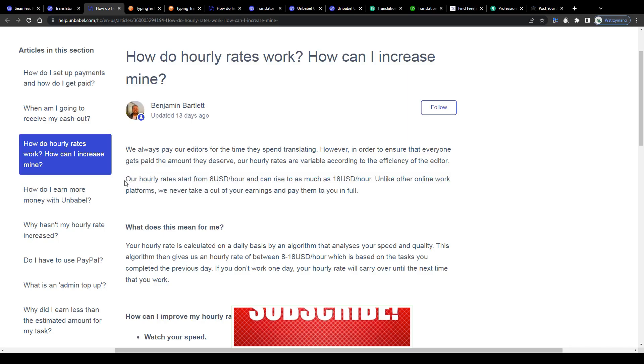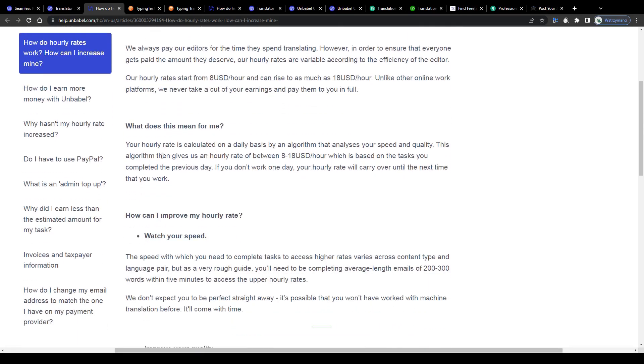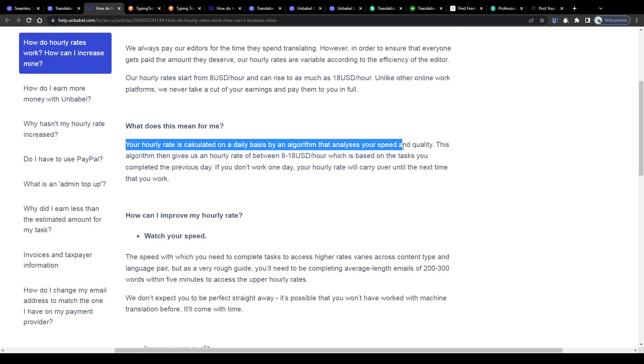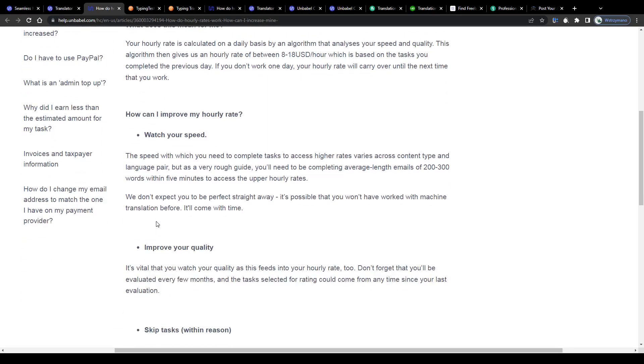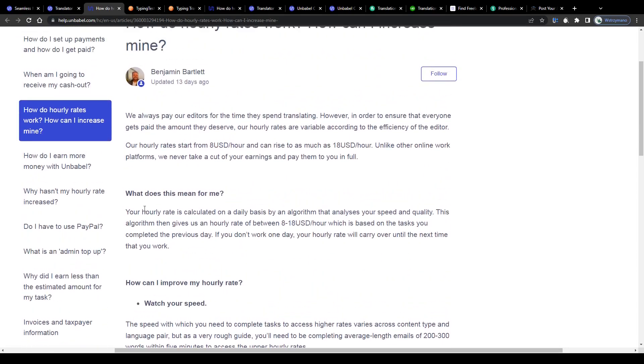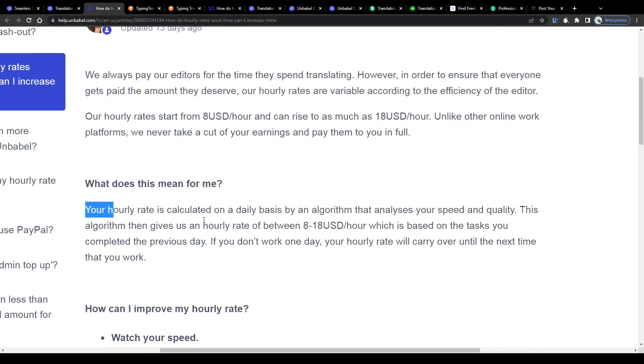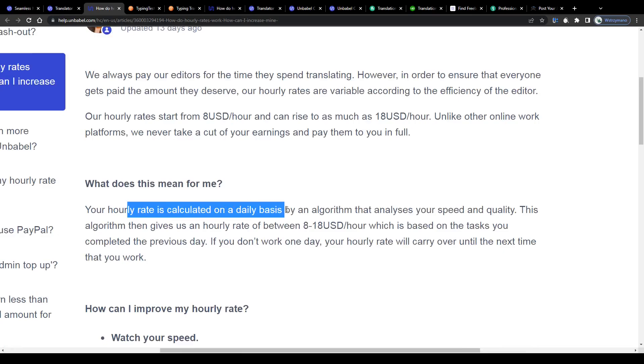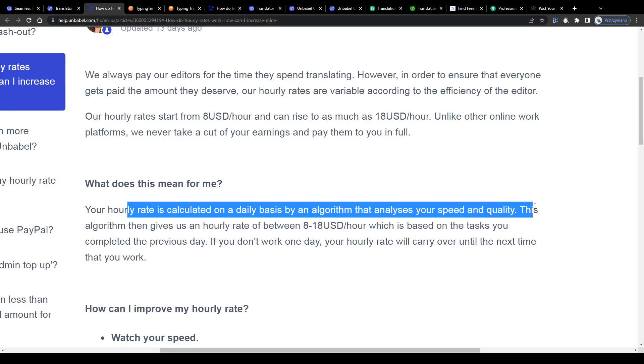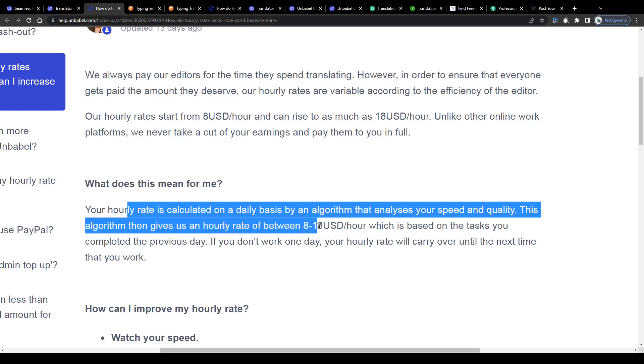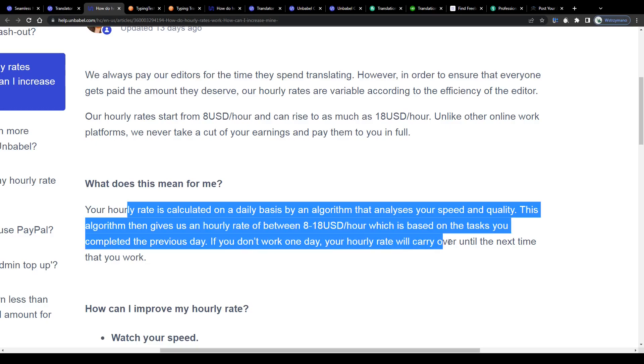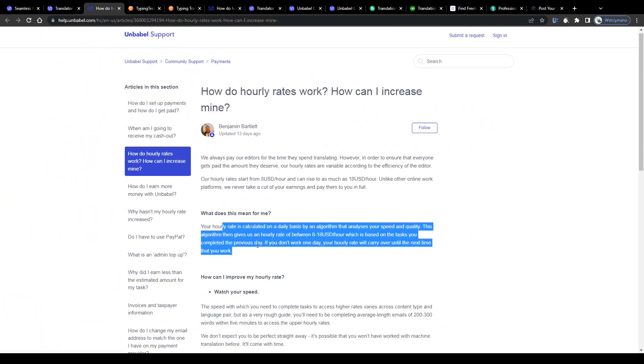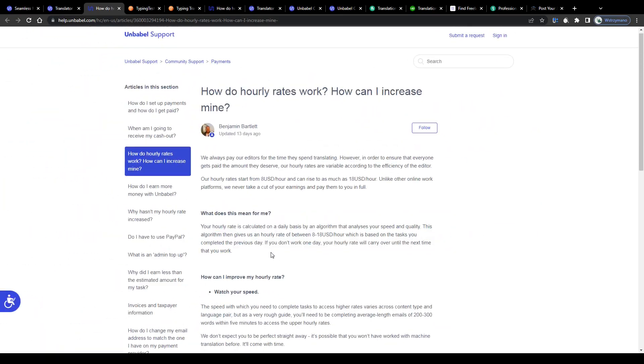How do they calculate your earnings? Well the height of your hourly payment rate will mainly depend on two factors, your typing and translation speed and its accuracy or in other words the overall quality of your work as a translator. Your hourly rate is calculated on a daily basis by an algorithm that analyzes your speed and quality. This algorithm then gives them an hourly rate of between 8 and 18 dollars per hour which is based on the tasks you completed the previous day. If you don't work one day your hourly rate will carry over until the next time that you work.